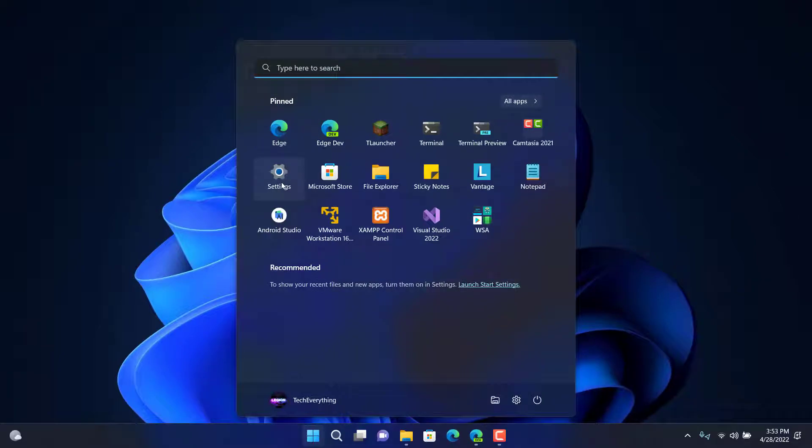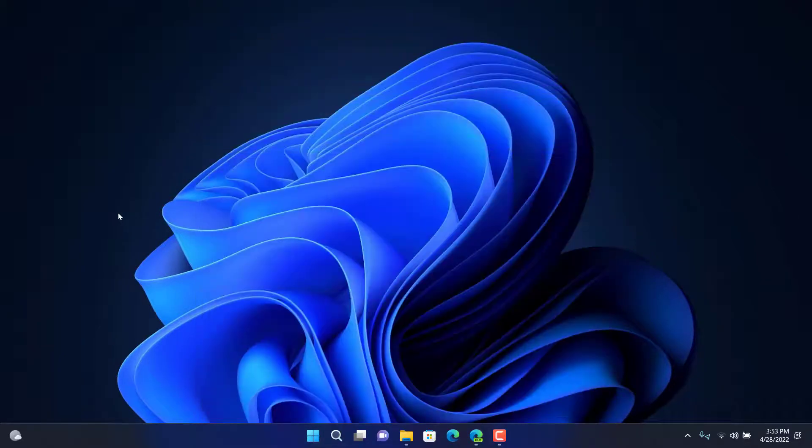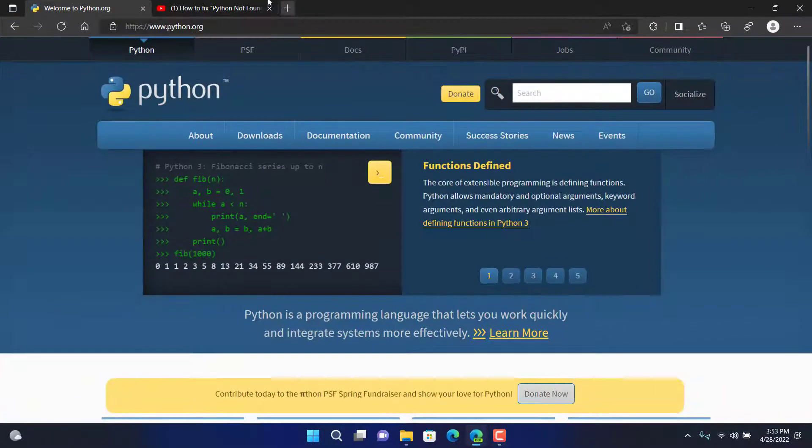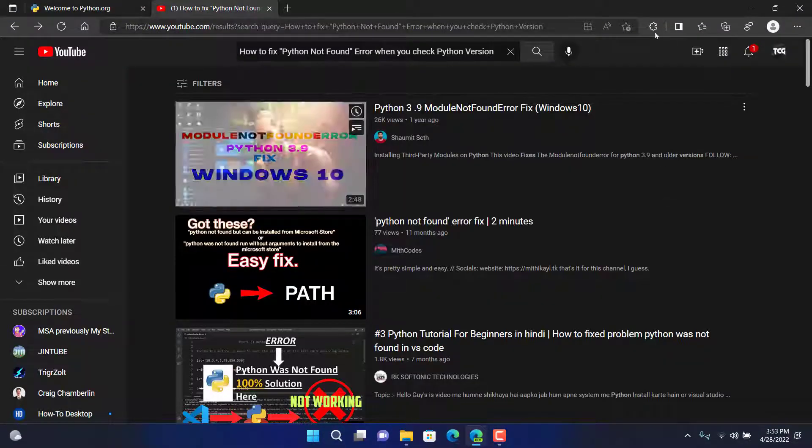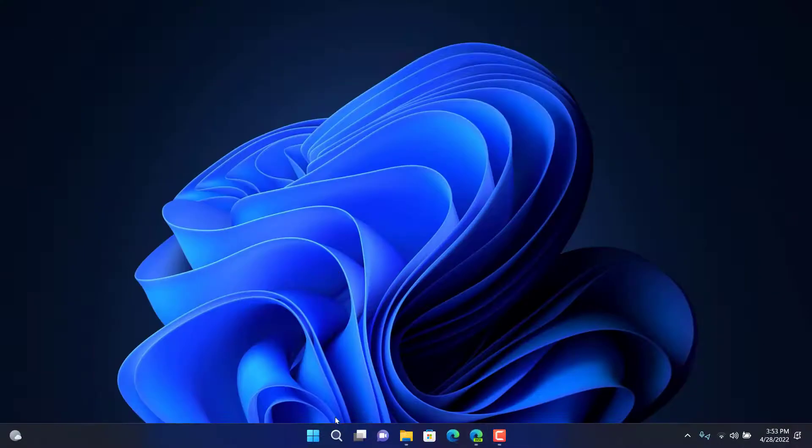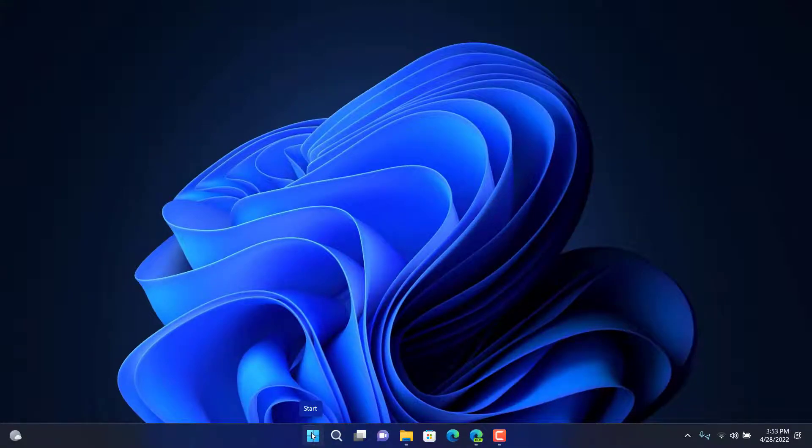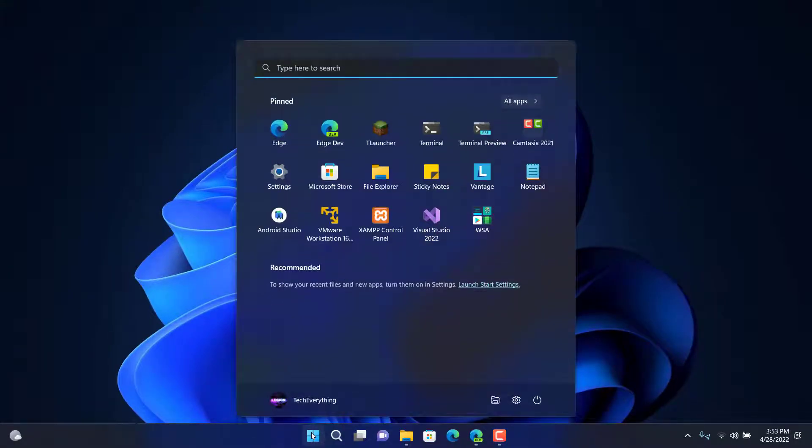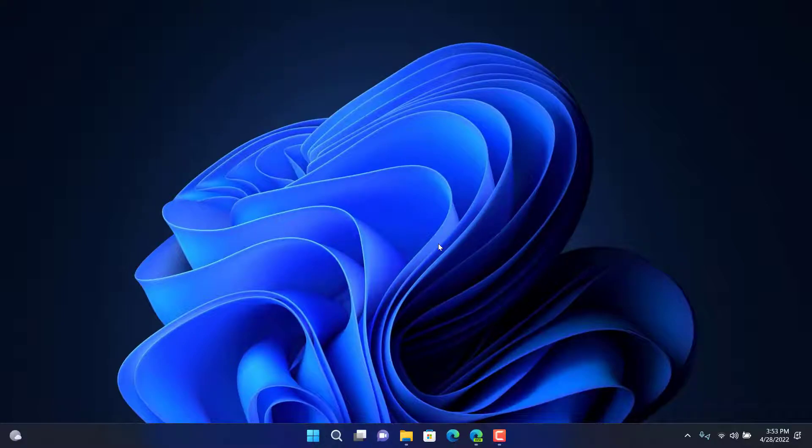About six months ago I faced an error because I saw a Python error which is Python not found. I also tried out some YouTube tutorials but it does not work. So I had to manually check, manually think about it. And then I figured it out. I just turned on a lot of the settings and it has been fixed. So today I'm going to be showing the experience, how I fixed it.